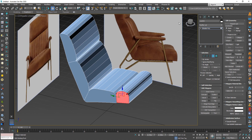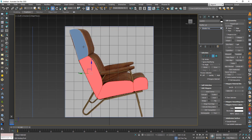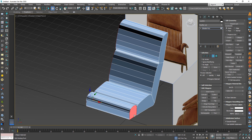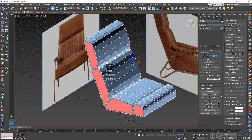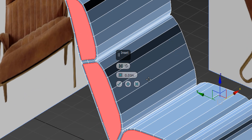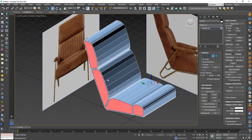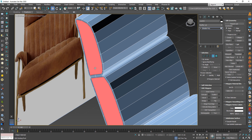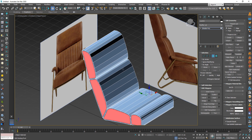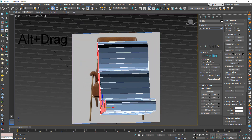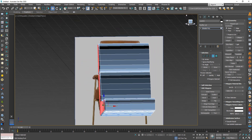To make the object smoother, select all these faces and click Set and make sure the value is 0.01. After that, select the right part using Alt and drag, then push the left side out a little bit.